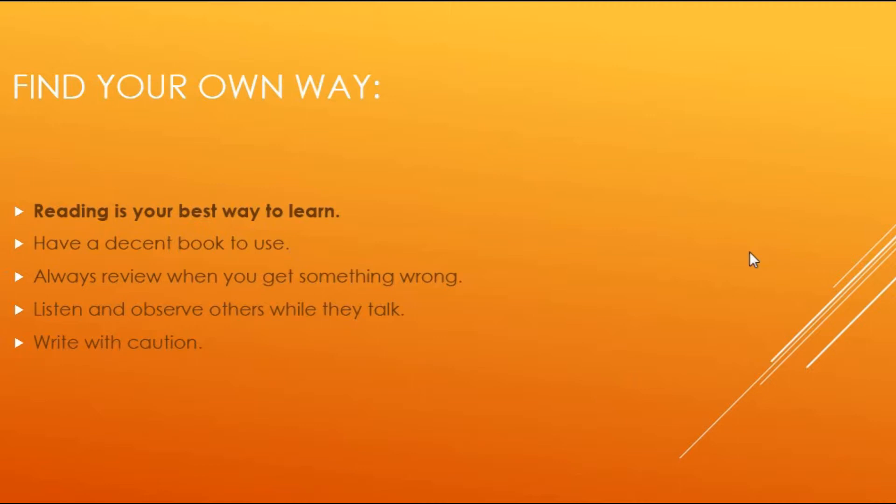But when you are reading, it is pretty easy to observe the grammatical points. It's pretty easy to digest them and learn them. And it's always good to say them out loud and to be able to replicate what they show.